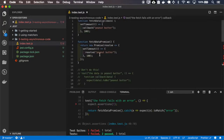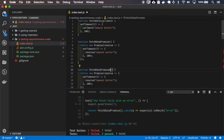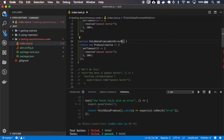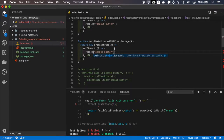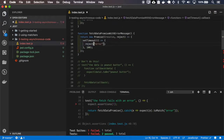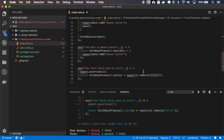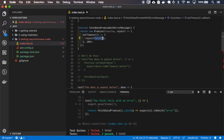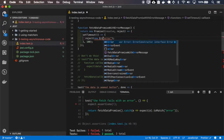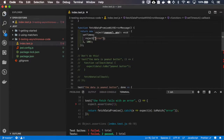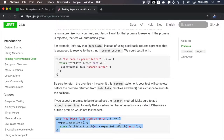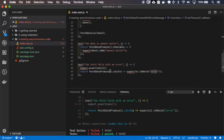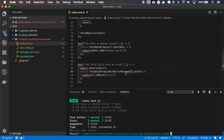Now let's create a promise that fails. I do not recommend rejecting with just a string, but because this test is checking a string I'll keep it. The right thing to do when rejecting is to throw an error object, but in this case let's continue with this example so we can use the same test — and it passes.